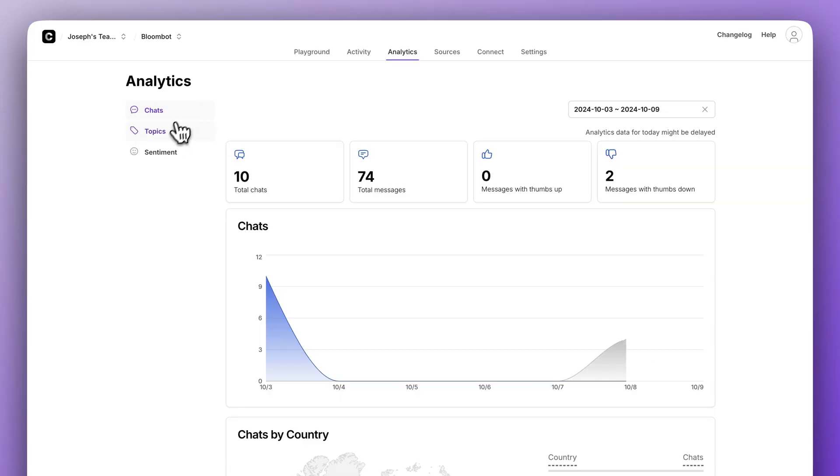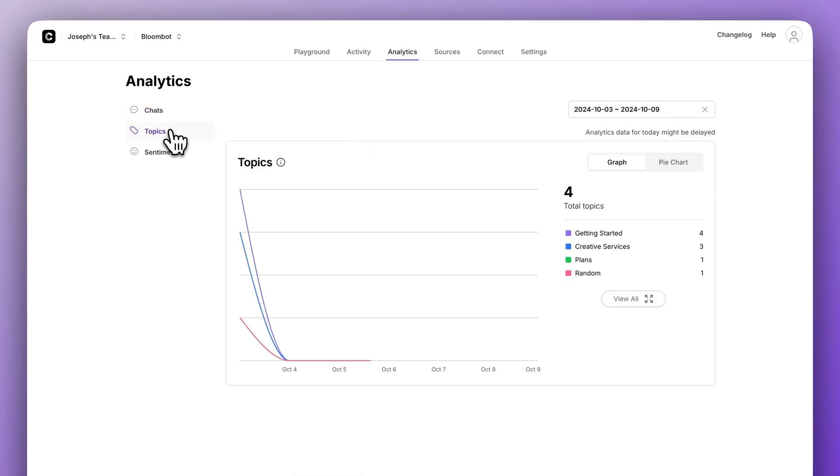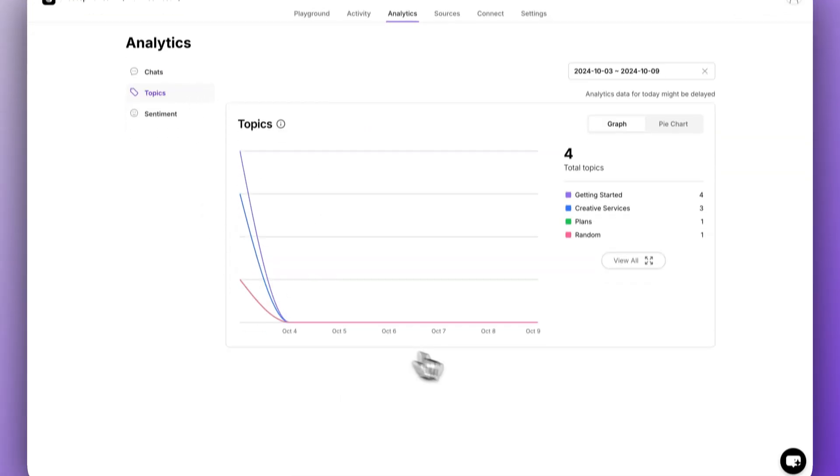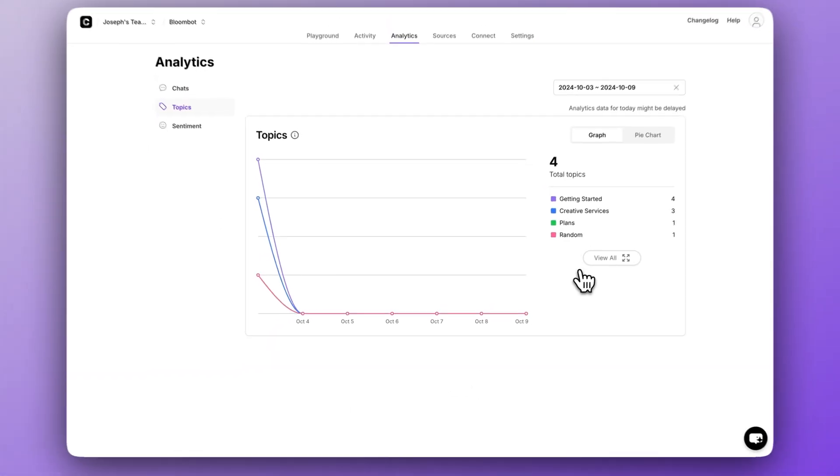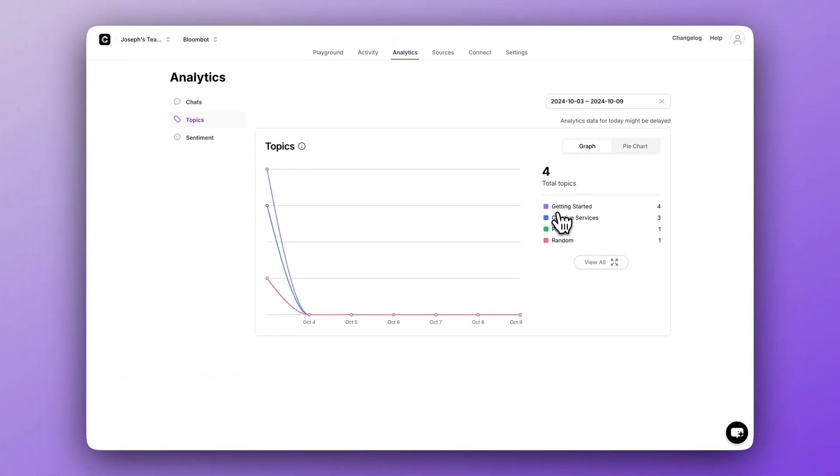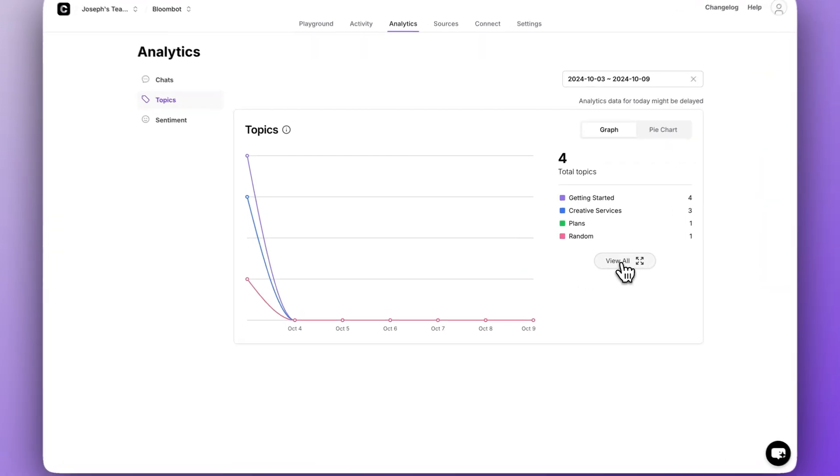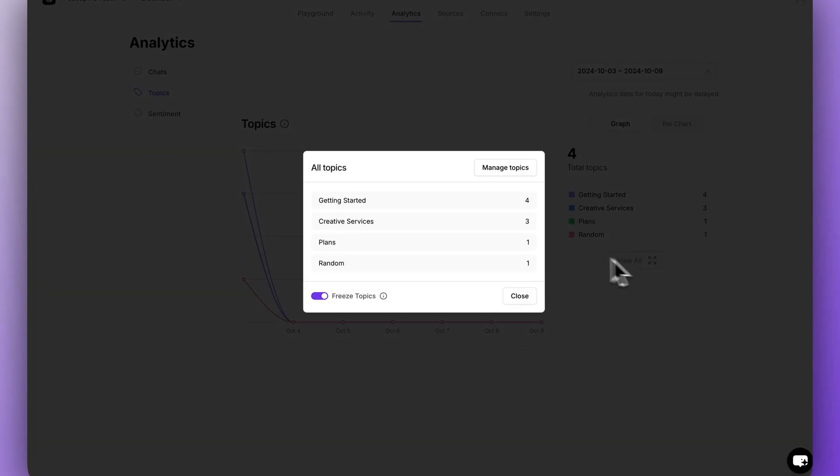Next on the list, if you navigate to analytics and click on topics, we see this screen that highlights the various topics discussed by your users. But most people don't know that you can click view all and it shows all the topics that the AI has detected.